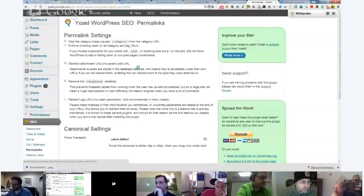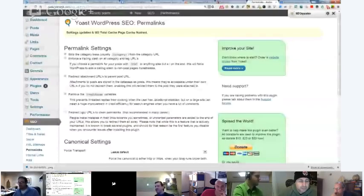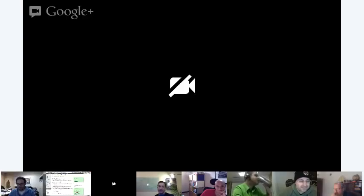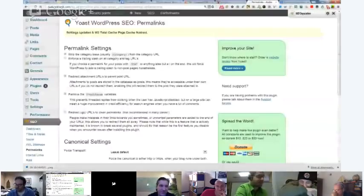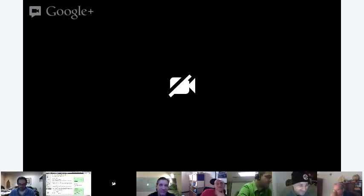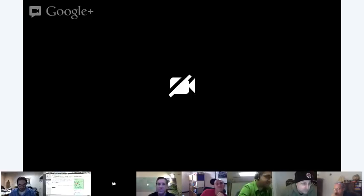Hey, can anyone hear me? Hi, Dave. What's up, Dave? Finally - I've been trying to talk for the last 20 minutes. No one can hear. I think your microphone only comes on at 10 past. It's like if a tree falls in the woods and no one hears it, did someone say something? Exactly.